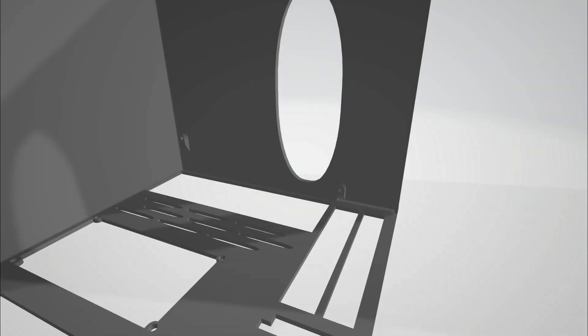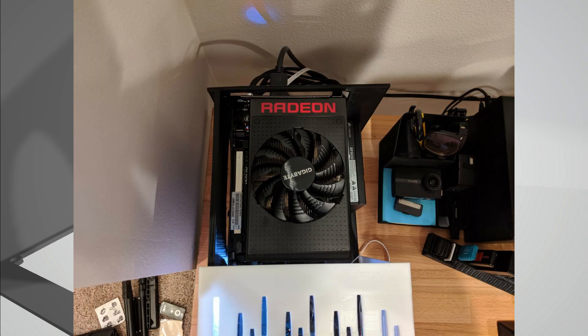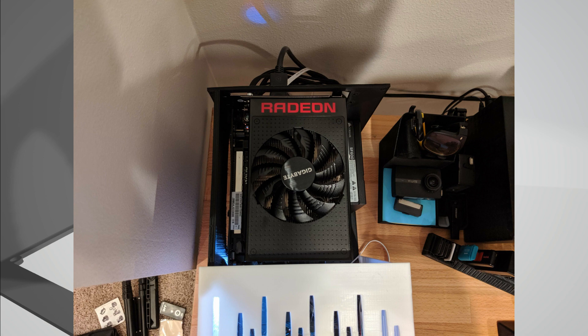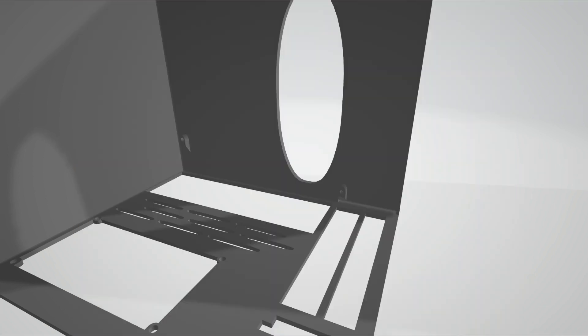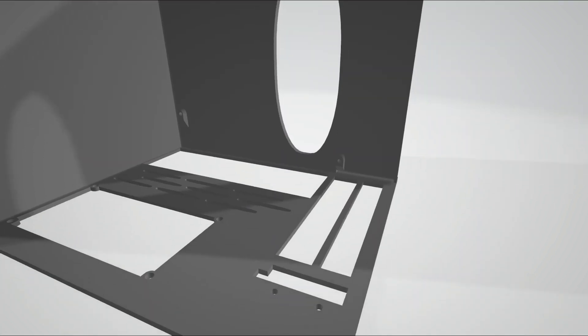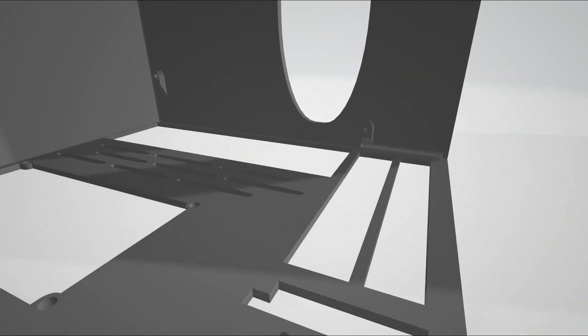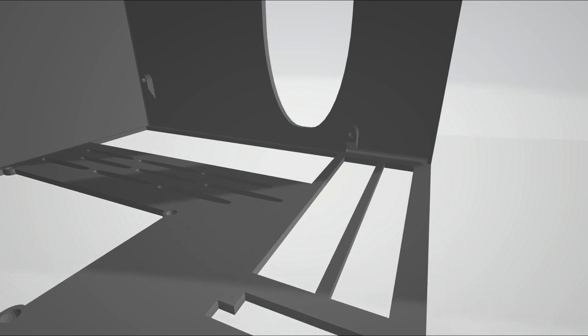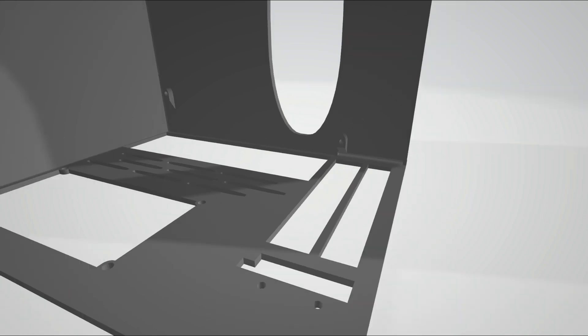The second thing I needed to do was expand the GPU connections here. When I tried to plug in HDMI on the first try it was hitting the plastic - there was no space to actually plug in the monitor, so I needed to make this section a little bit wider.